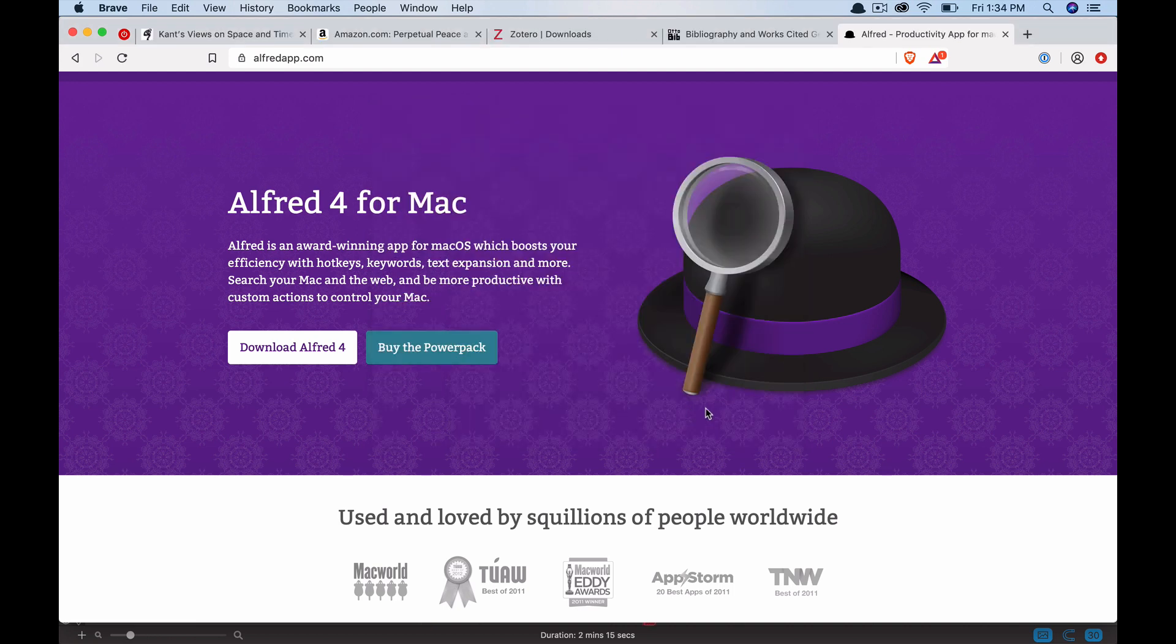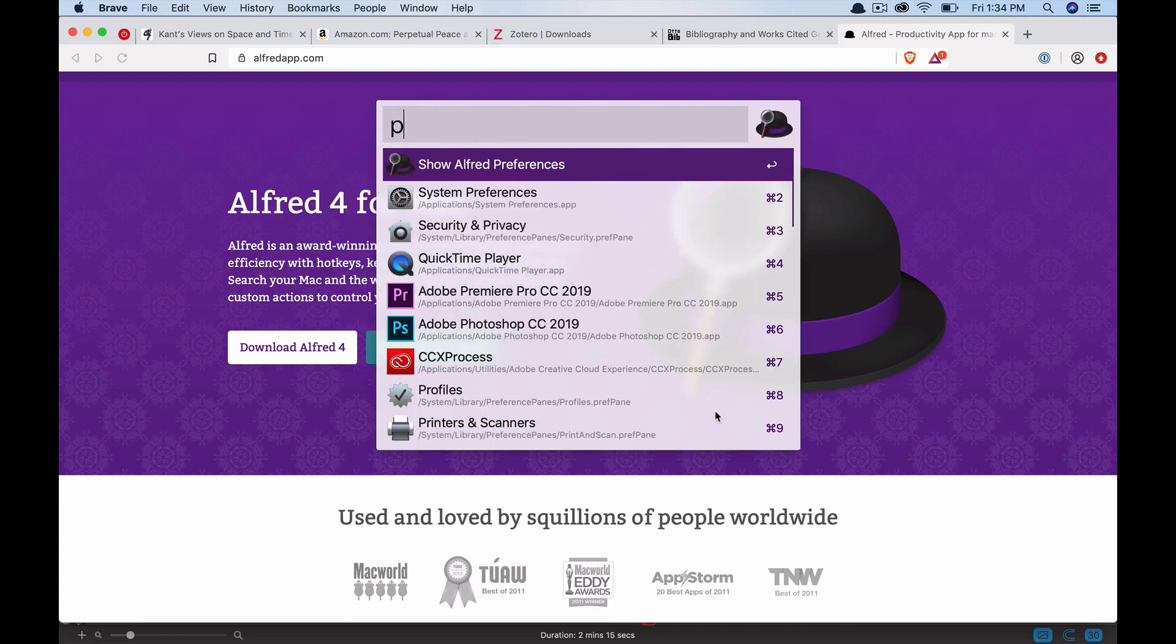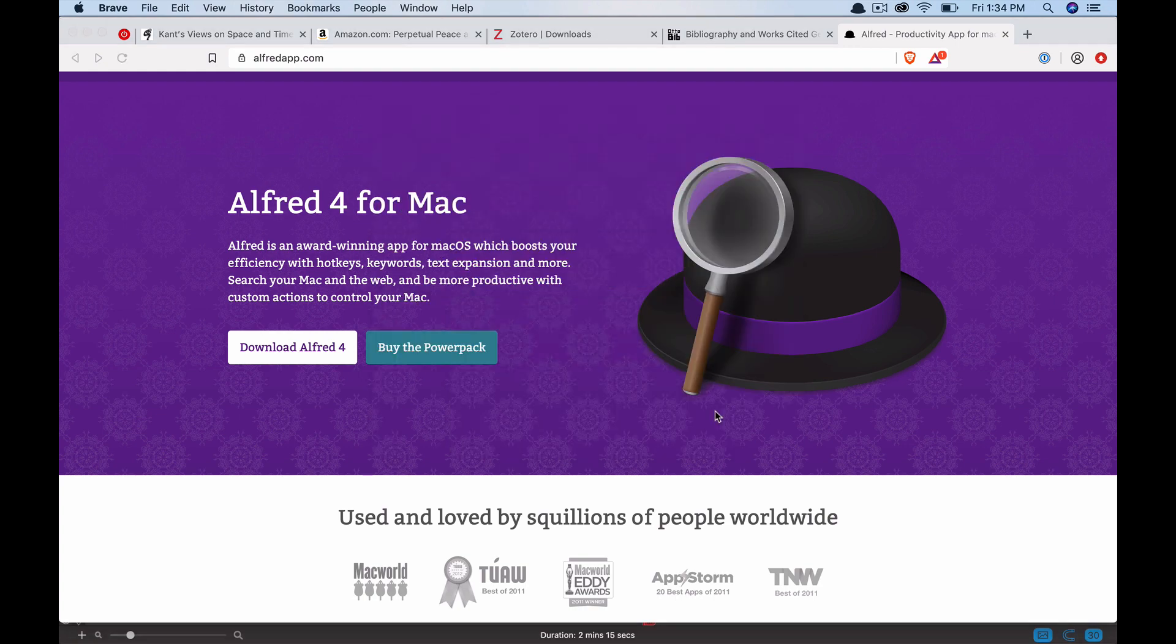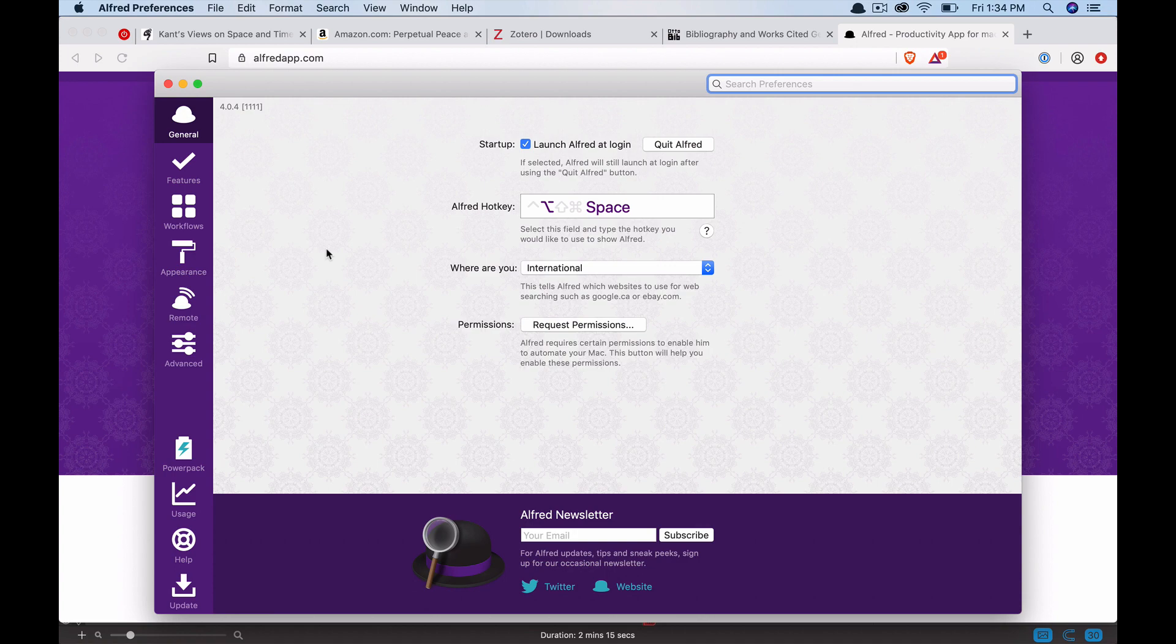One of the functions in Alfred that I love the most that I use all of the time is the clipboard manager. It's really useful, but you have to turn it on in the preferences for it to work. We can access the preferences in Alfred through Alfred just by searching preferences. Go ahead and click show Alfred preferences. And this is what it will look like.